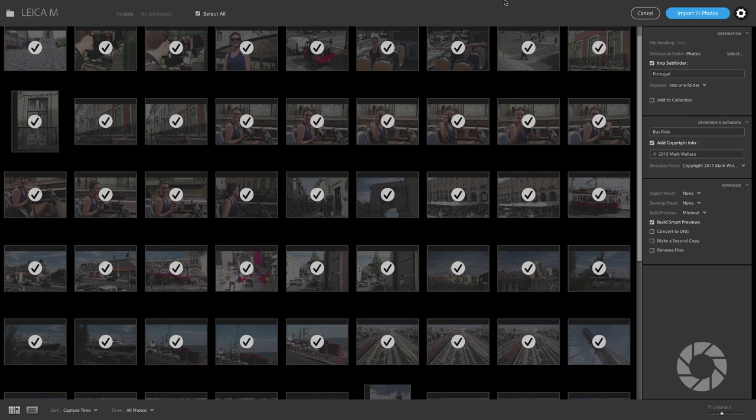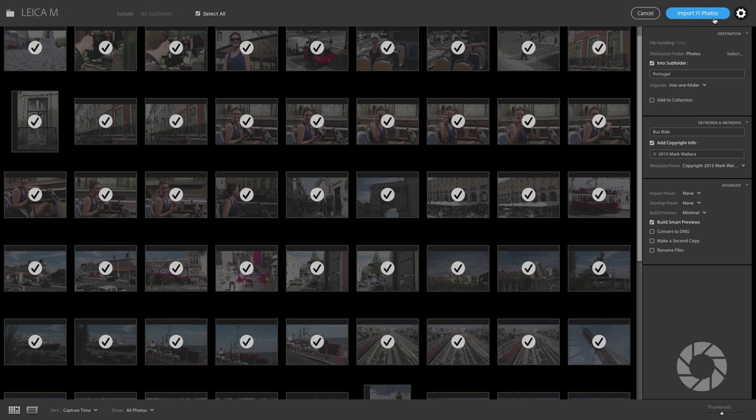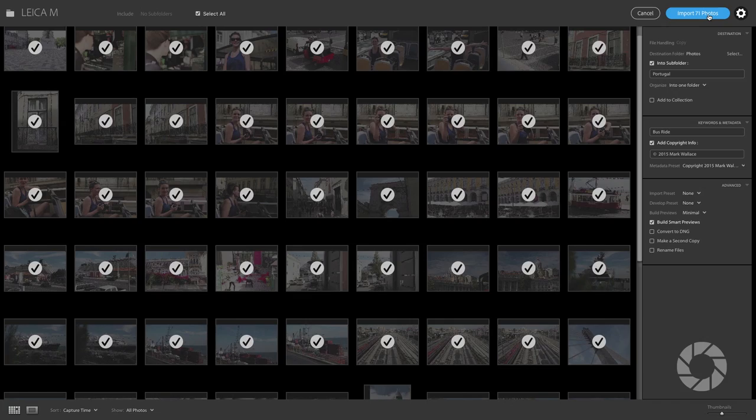Once all that's done then you can just click the import and all of your photos are going to be imported. And everything else works just like it did in previous versions of Lightroom.